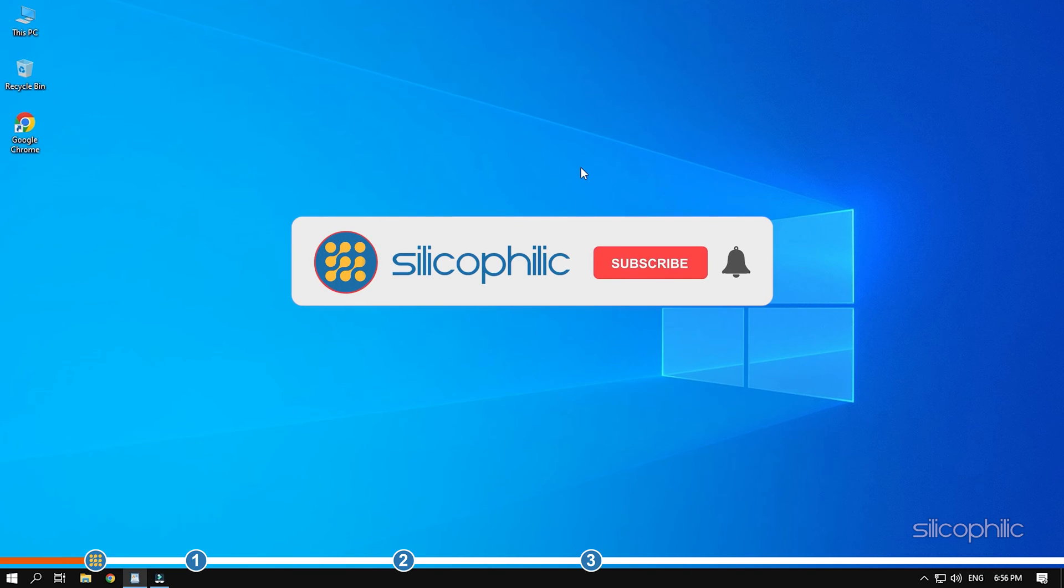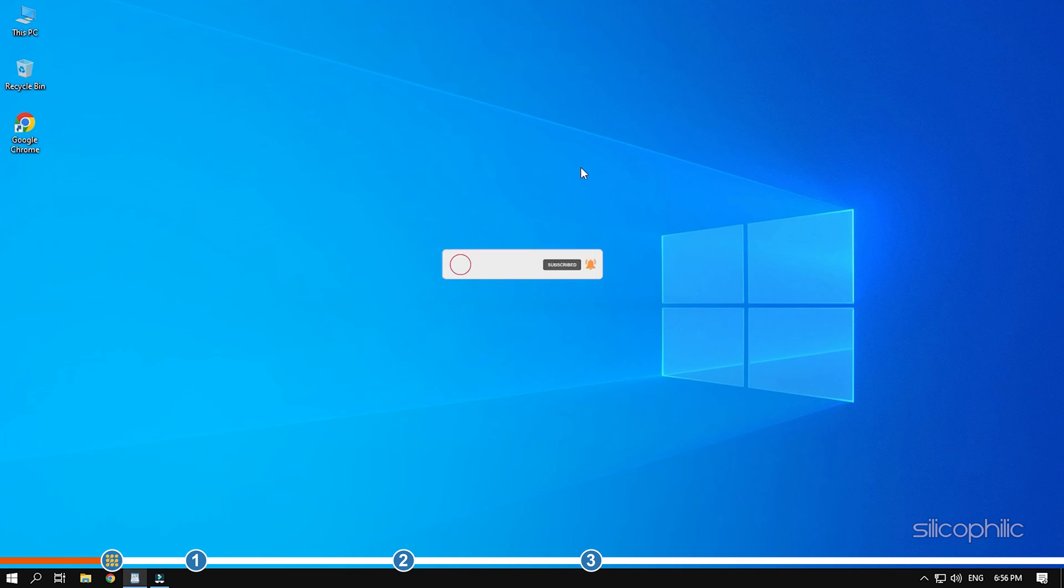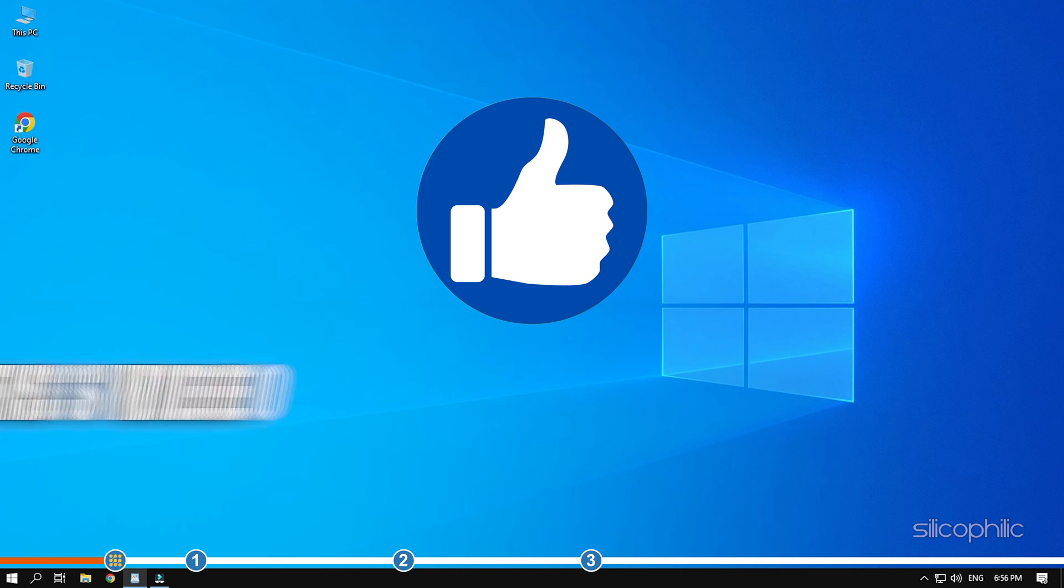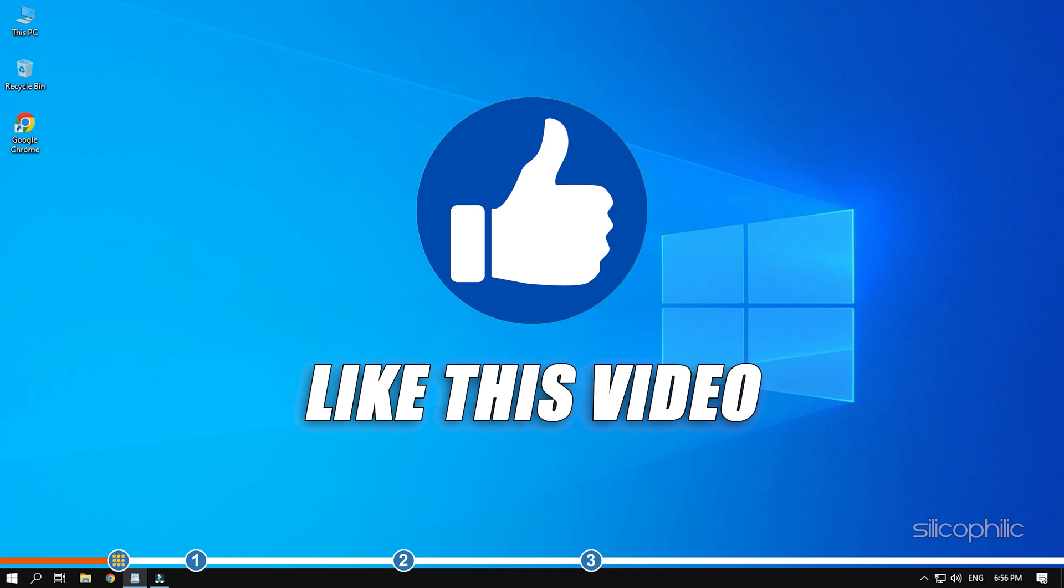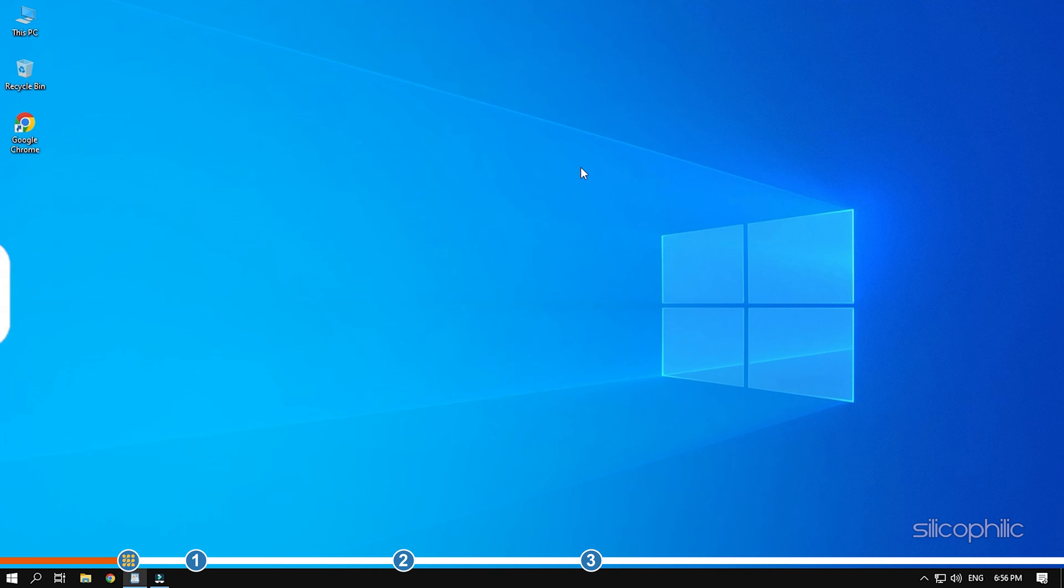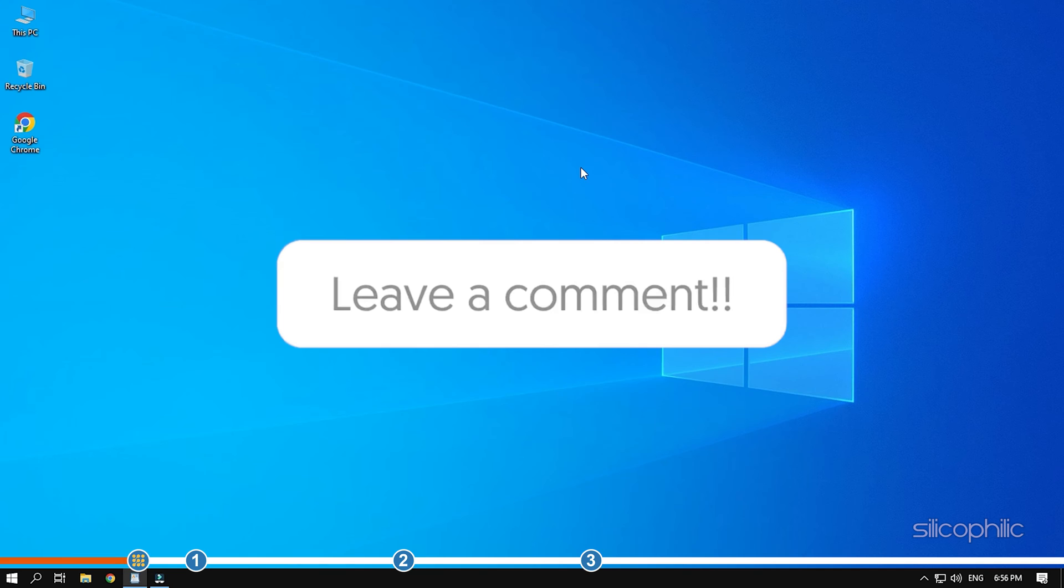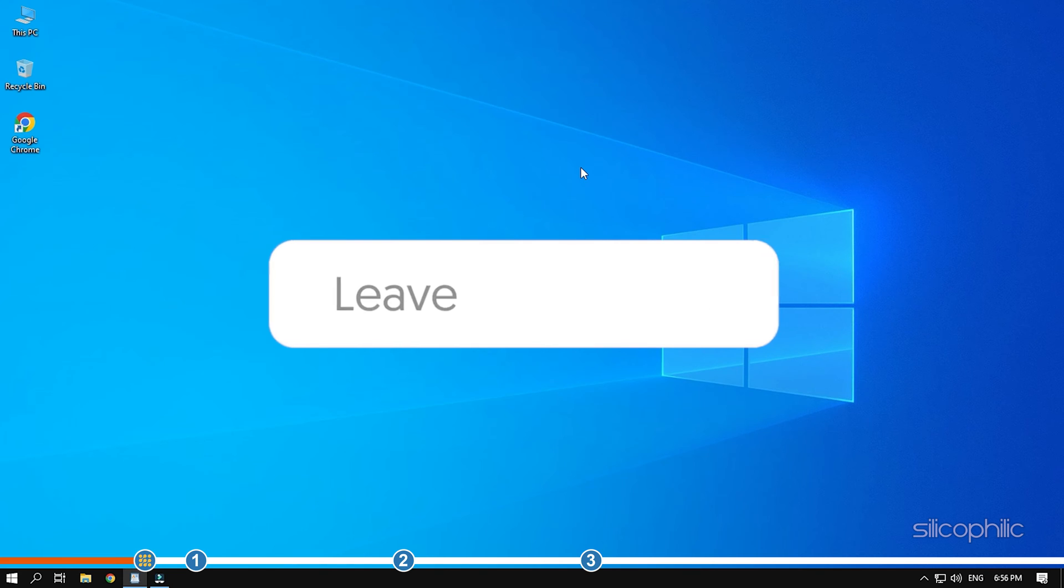Before we get into the solution, subscribe to our channel for future tech support. Also, like this video if it helps you solve this issue. Don't forget to comment your feedback on the solutions or if you're facing any issue while performing them.